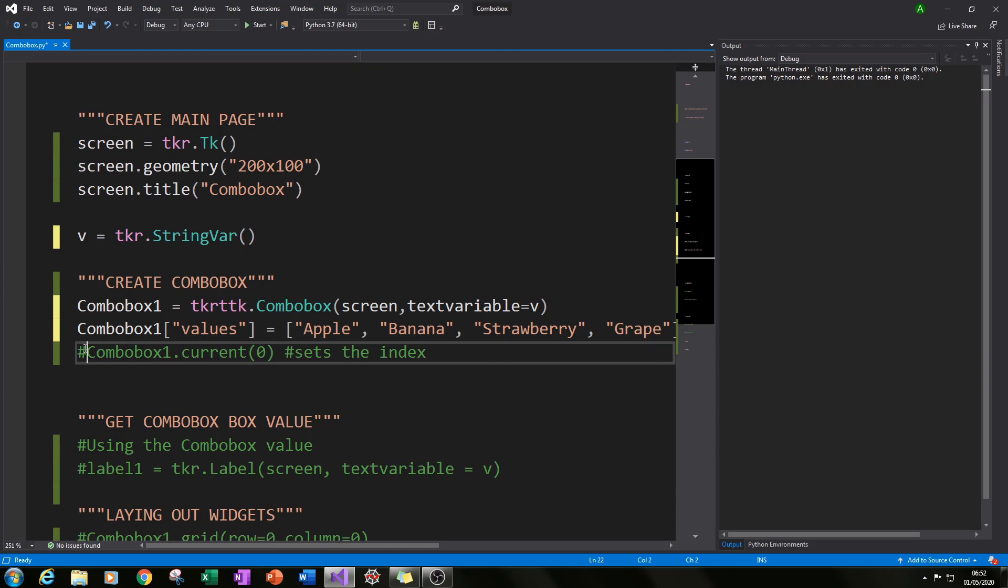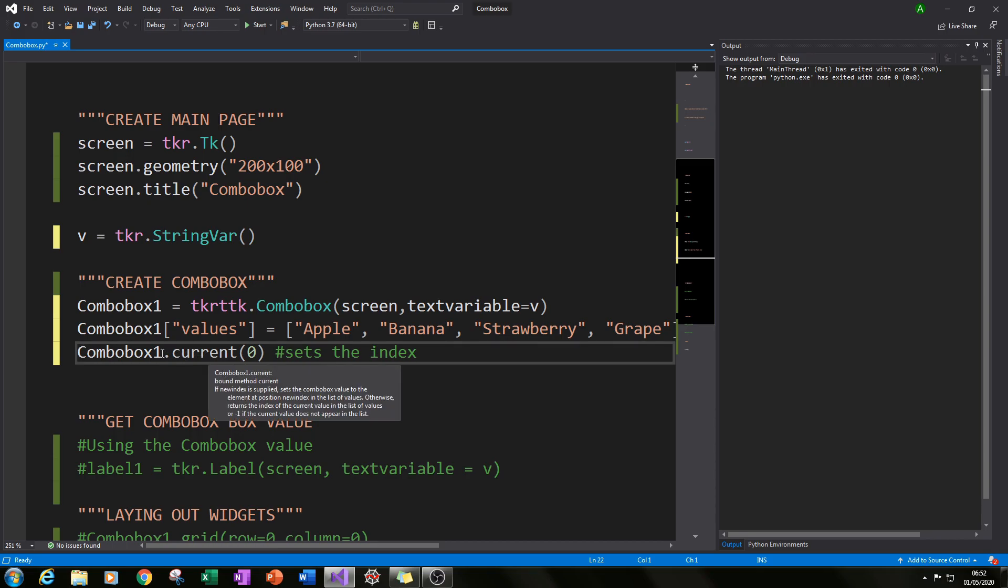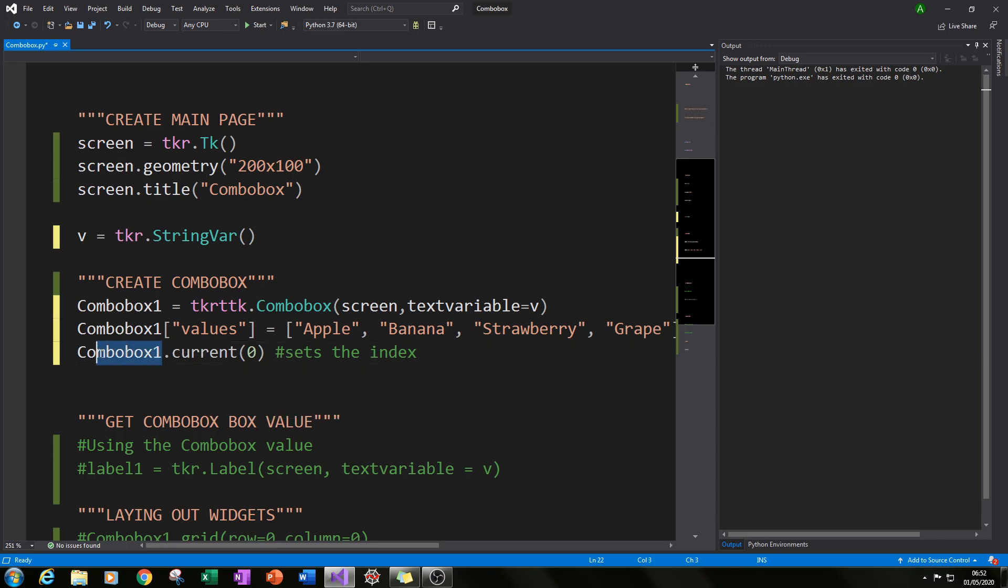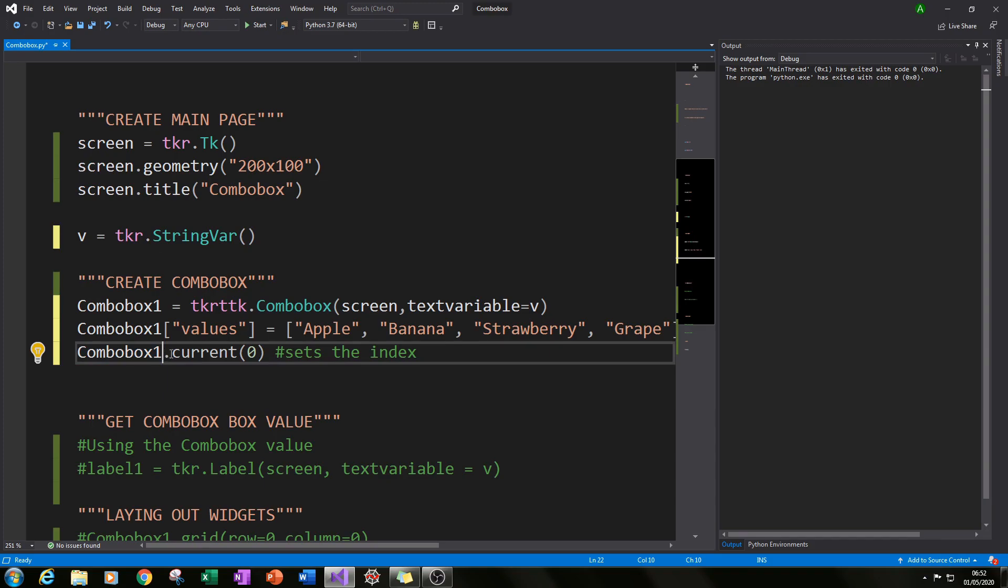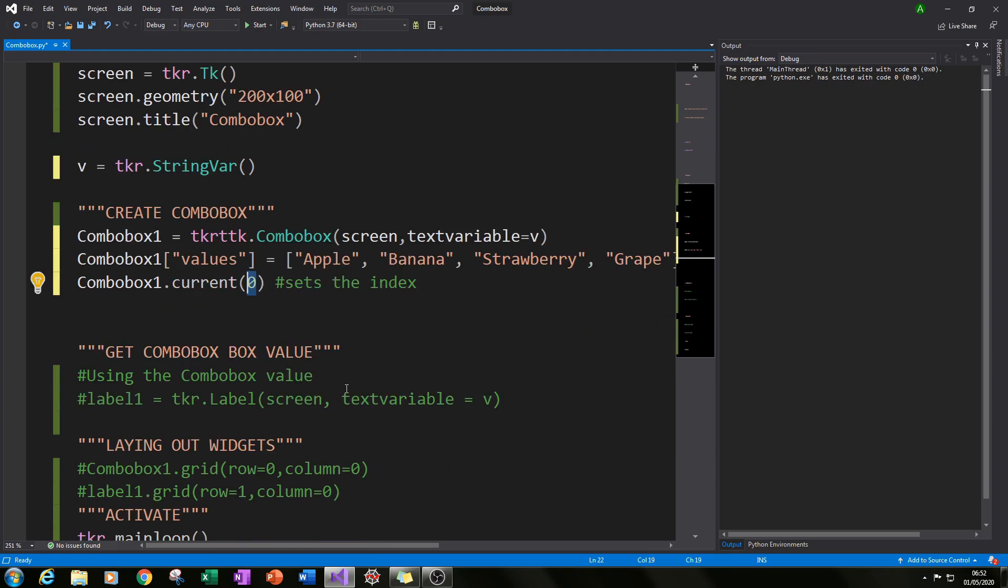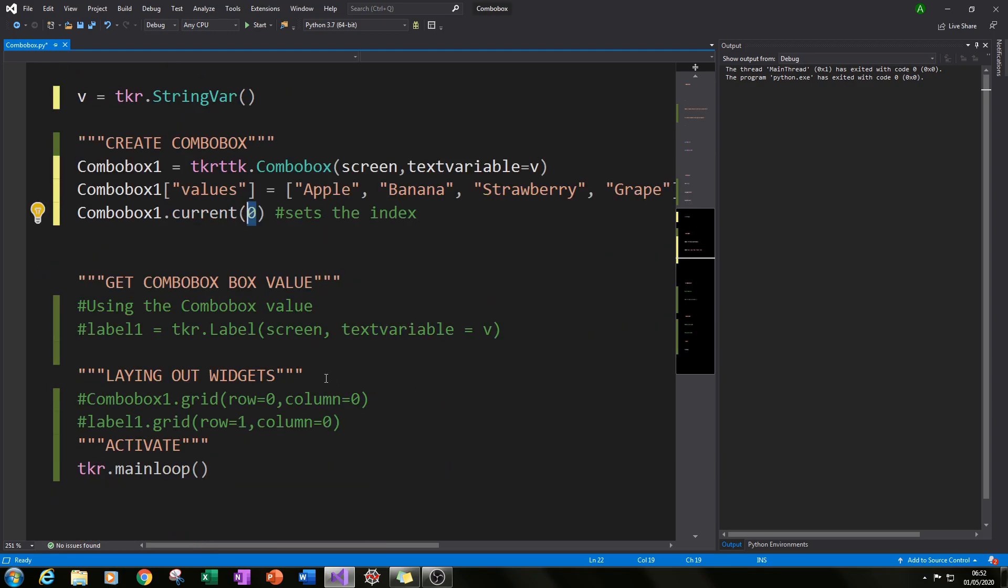The next thing I like to do is I like to set the current index. So combo boxes in this case start with an index of minus 1. So I like to set it at 0 to make it like any other list that you create in Python where the first position is 0. So you can do that by typing in the name of the combo box, in this case combobox1.current and then in this case I specified 0 as the index value. It may or may not be useful but it's just something I like to do as good practice.